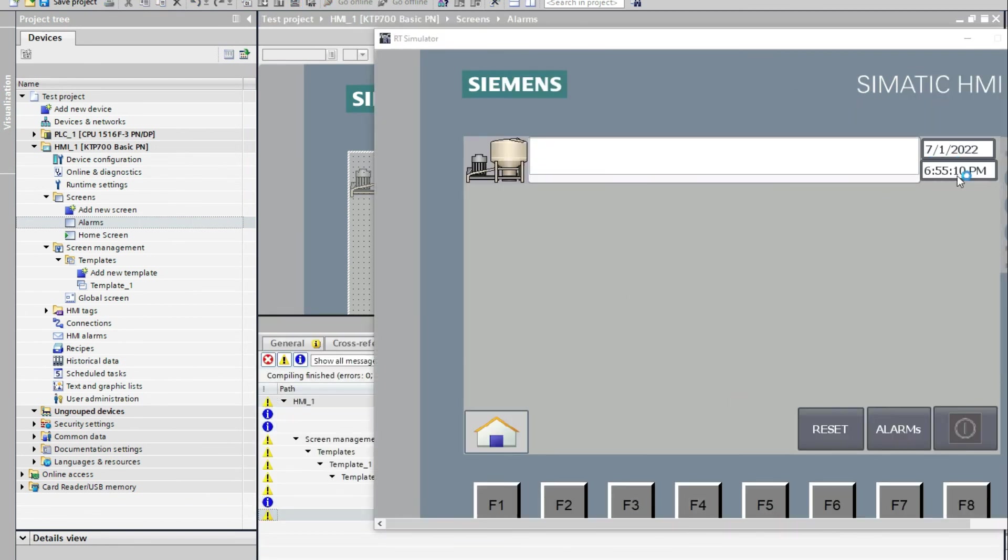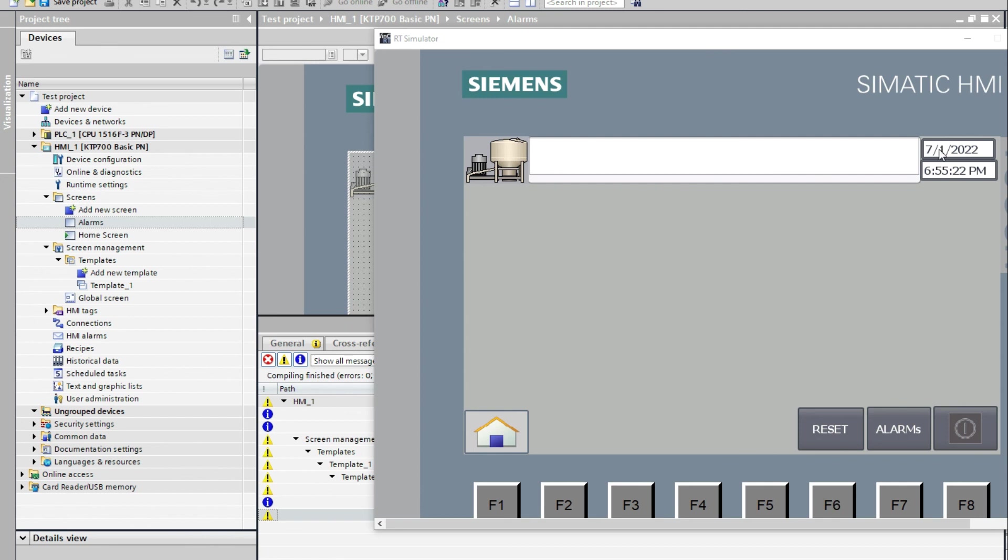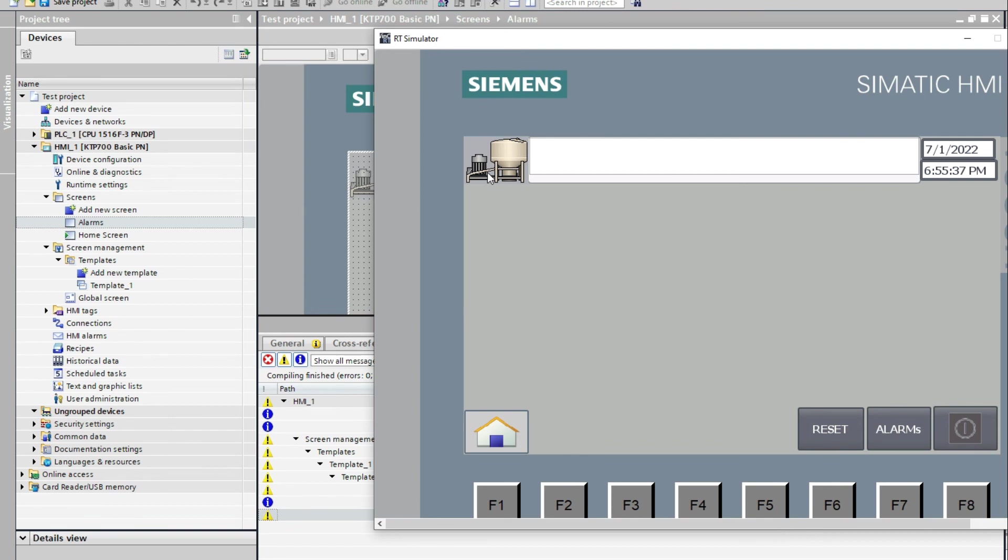From here we can see the system time. Because currently the system time is as my device, my laptop, is 6:55 PM. And we can select a logo of your company here. This is about the template. Thank you.